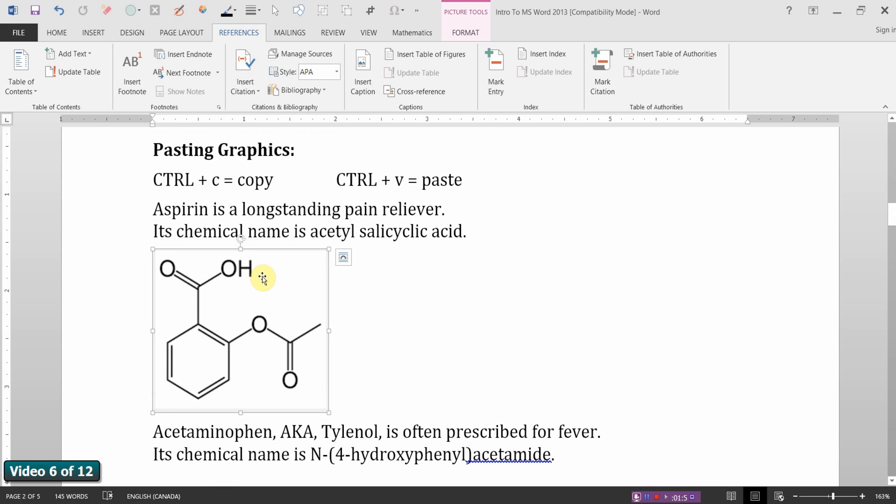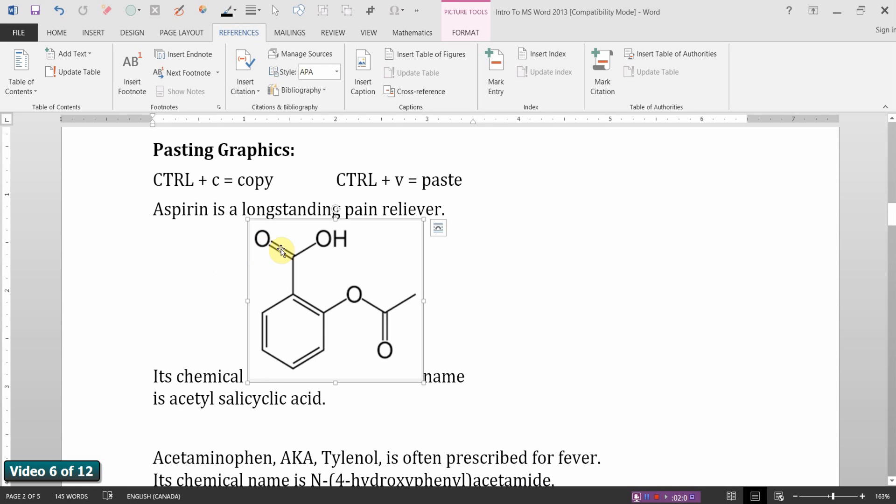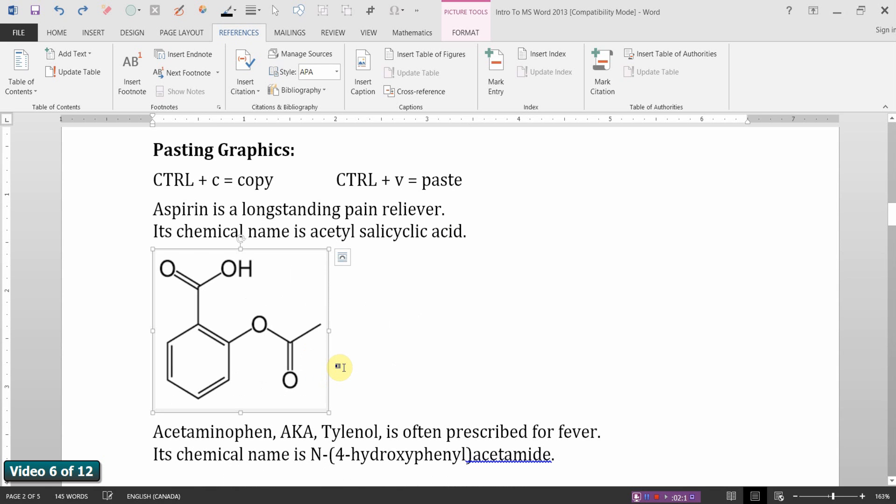When you paste an image into a Word document, it's treated as if it's a piece of text. Watch what happens when I drag it up and put it between the word chemical and name. Notice how it splits the words apart. You have limited spacing options in this fashion. I'm going to undo that. Control Z is undo. I want to show you another option for making a tidy insert.